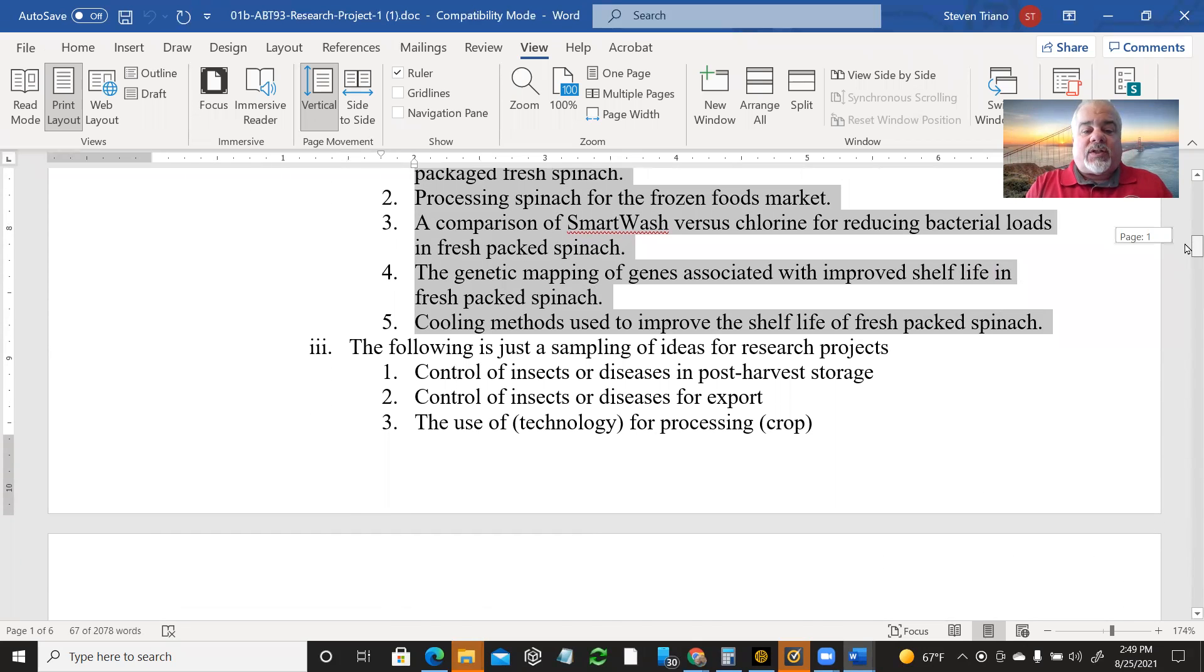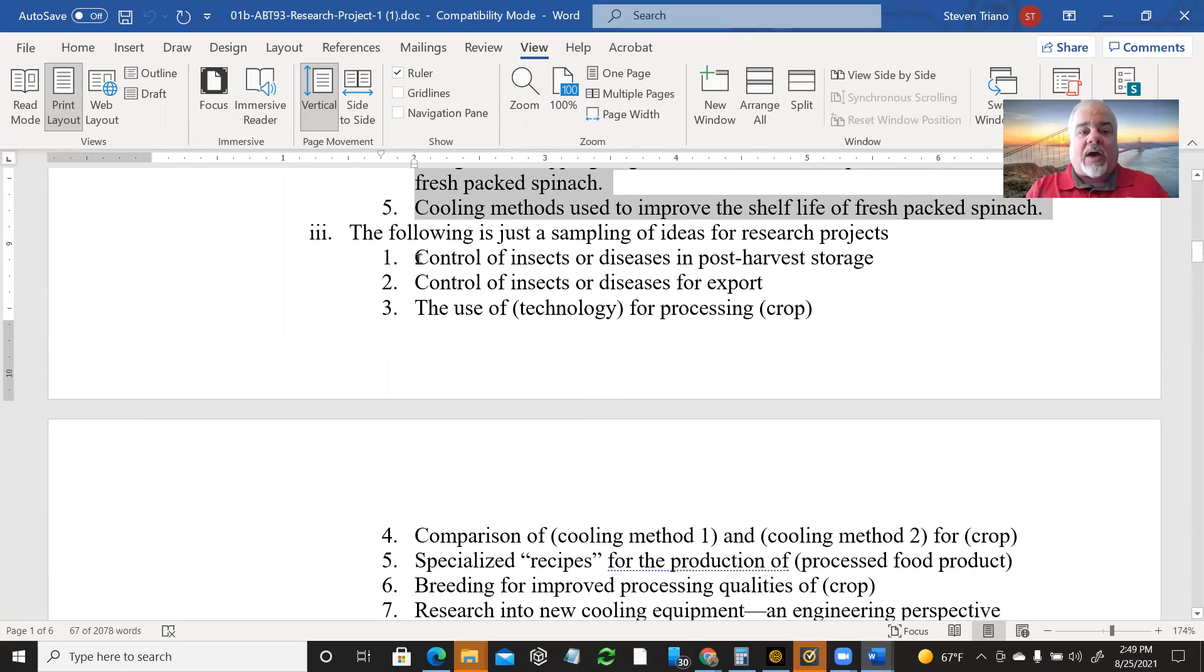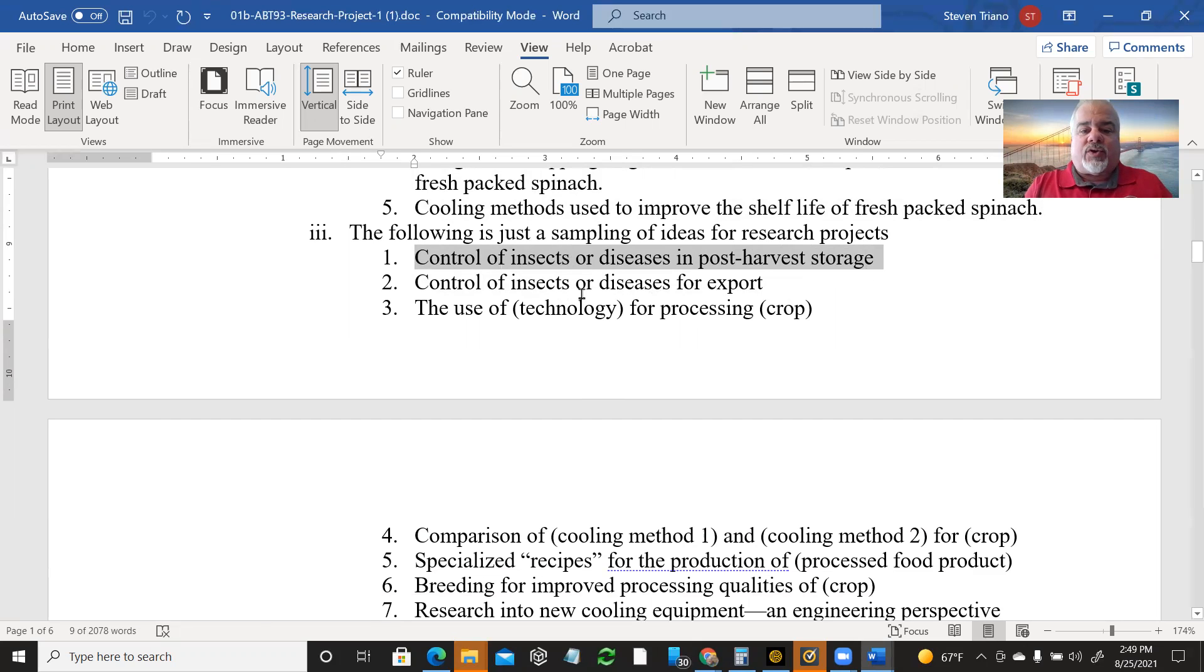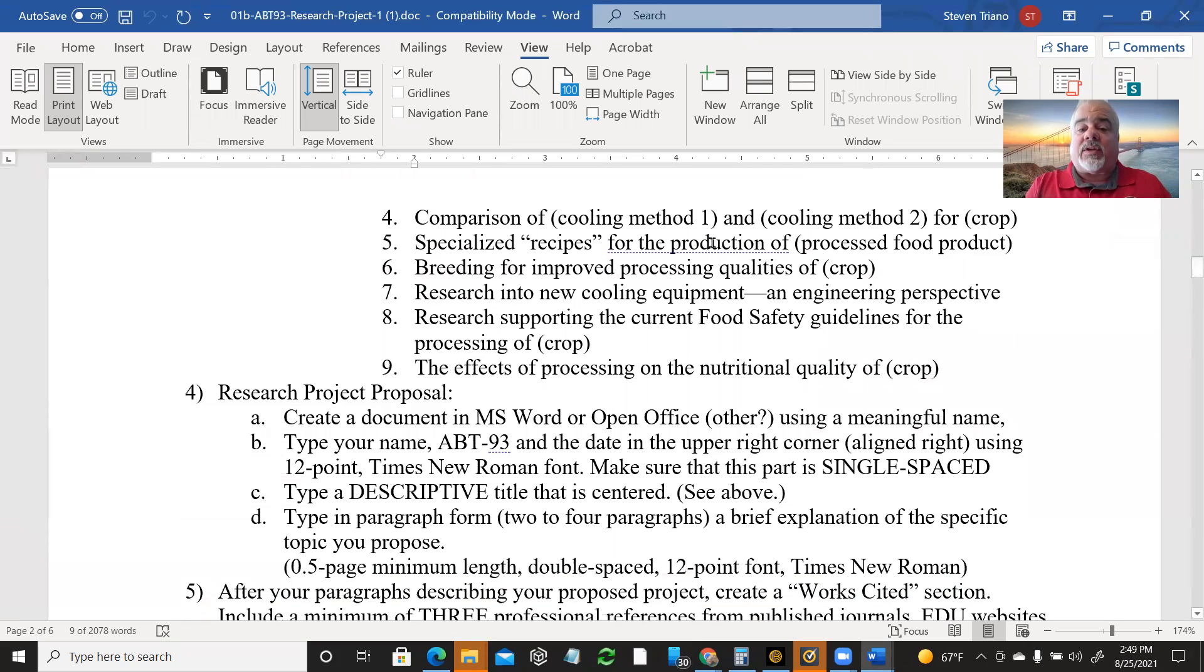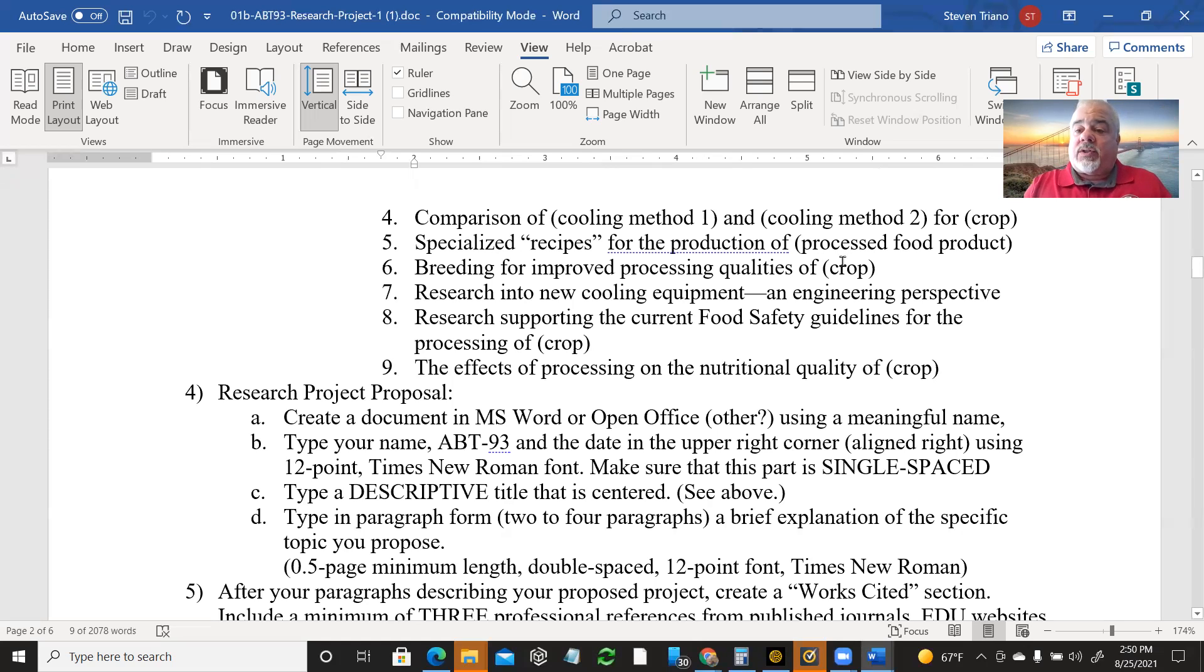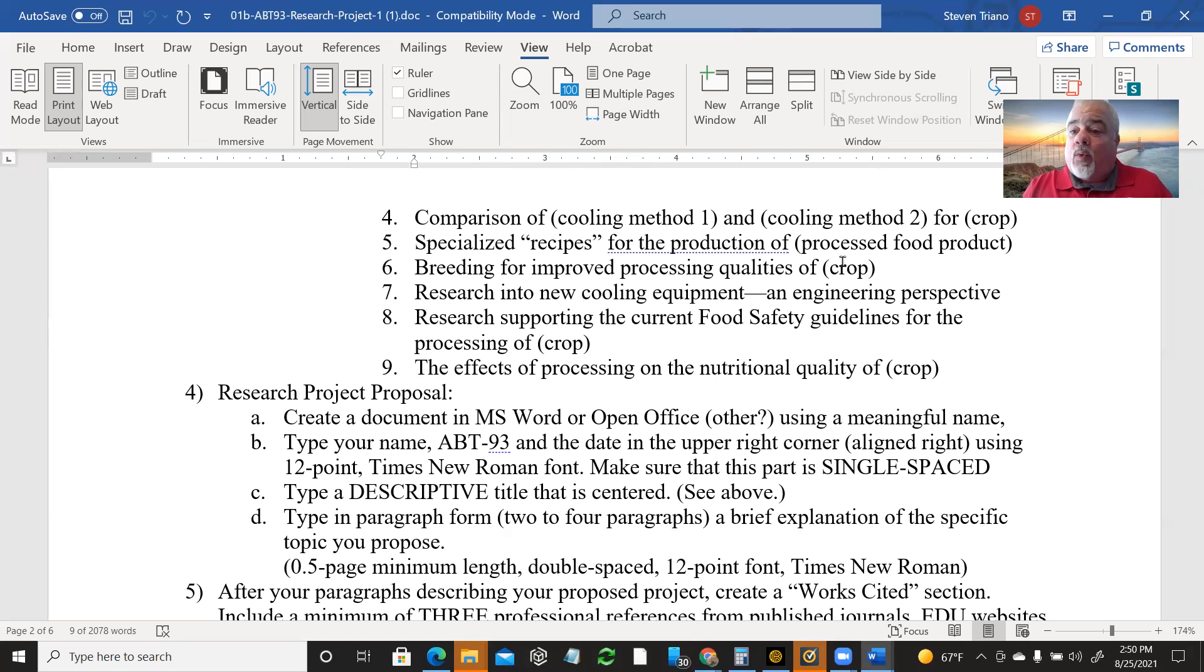The following is just a sampling of ideas for other research projects. So you could look, these are not titles. These are just things to think about. The control of insects or diseases in post-harvest storage. I need more detail. What crop? What insect? Control of insects or diseases for export. The use of technology for processing a given crop, whatever that is. Comparison of cooling methods. So method one versus method two for some crop. You're comparing two ways of cooling and what are the pros and cons of each.